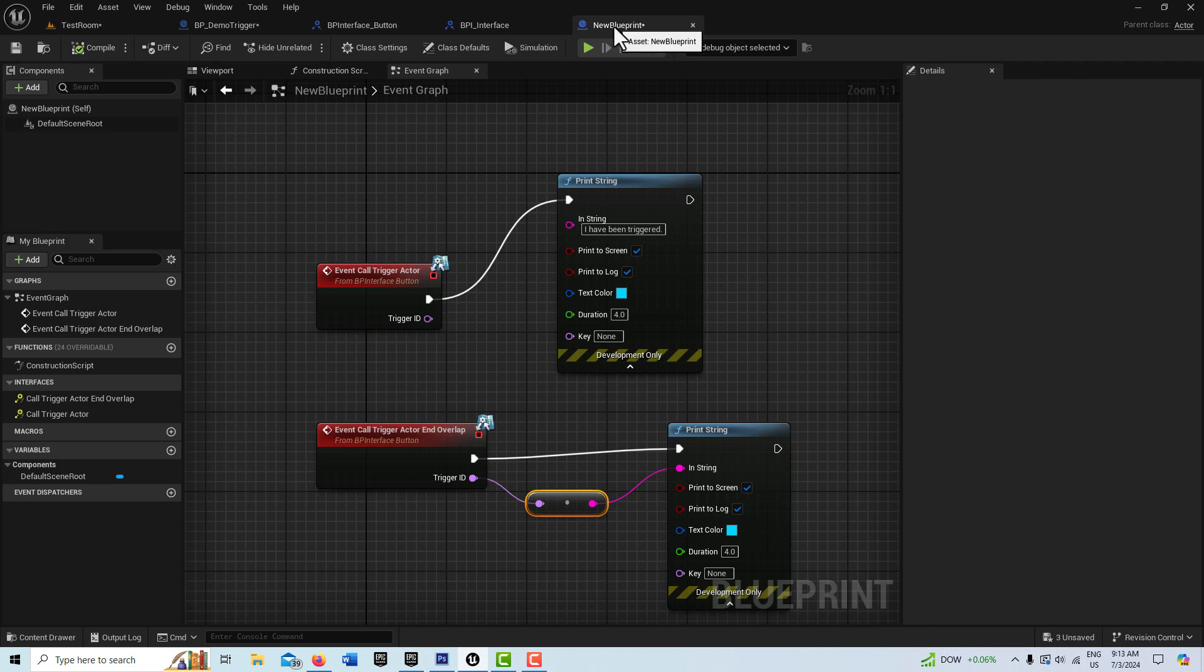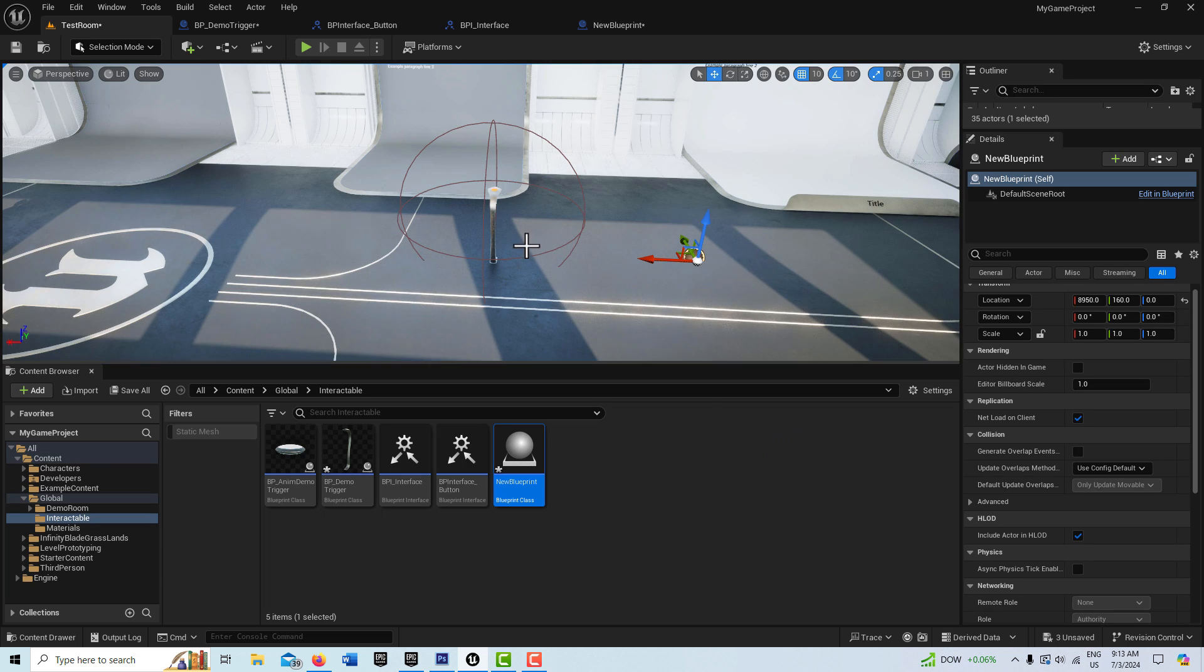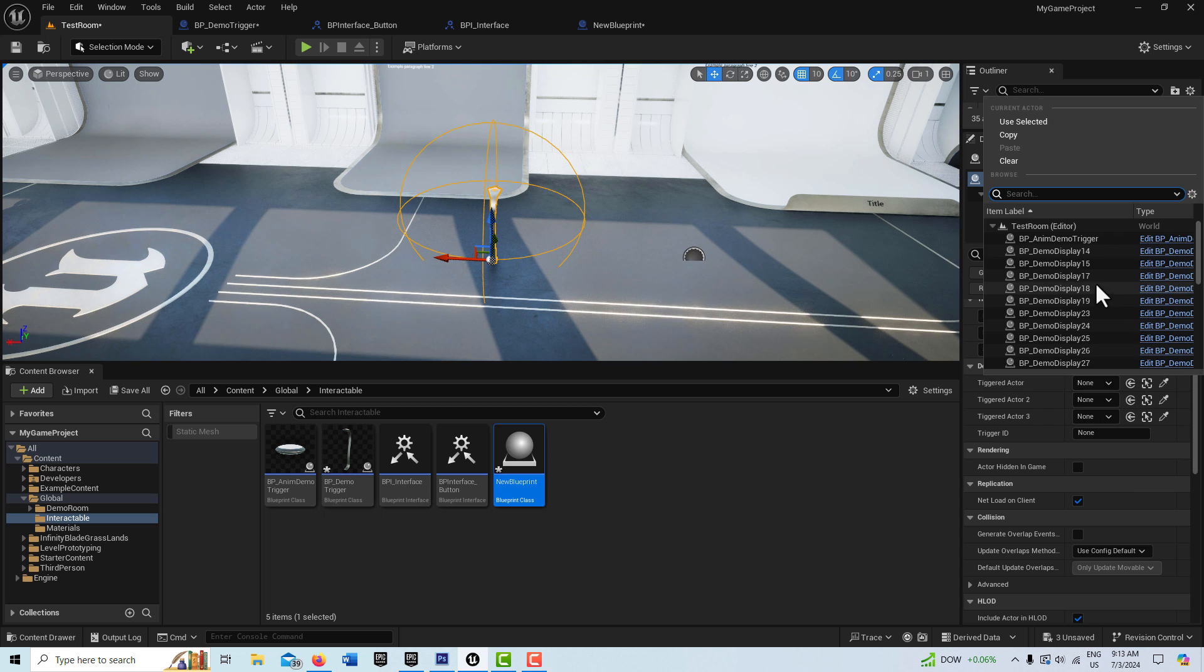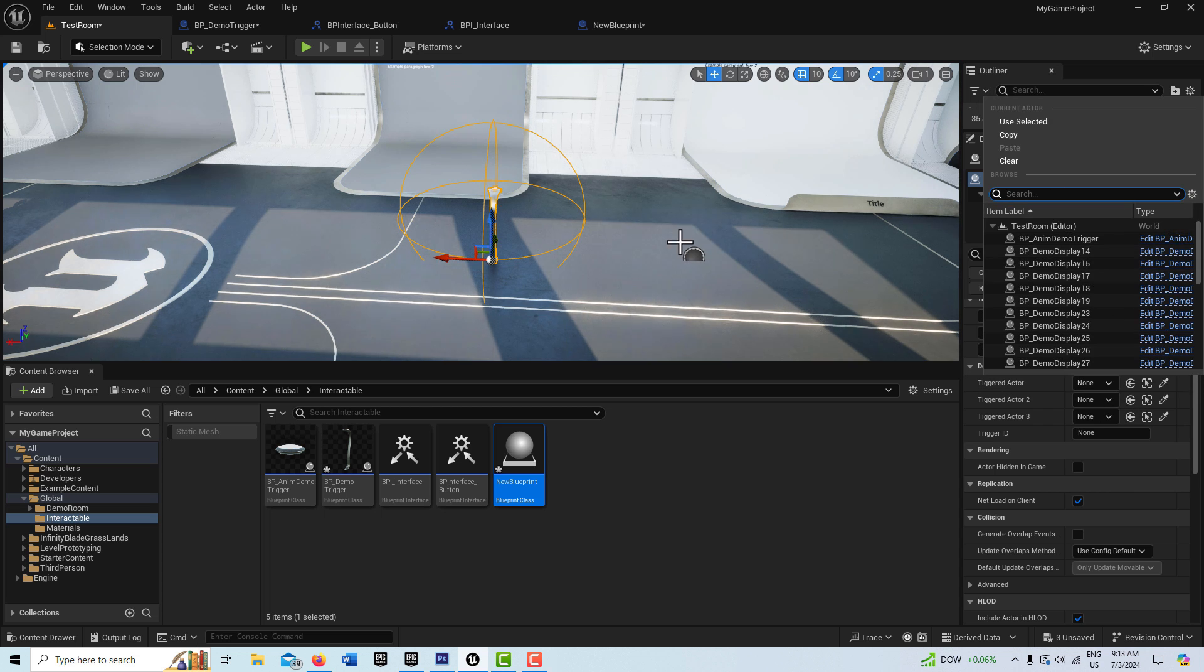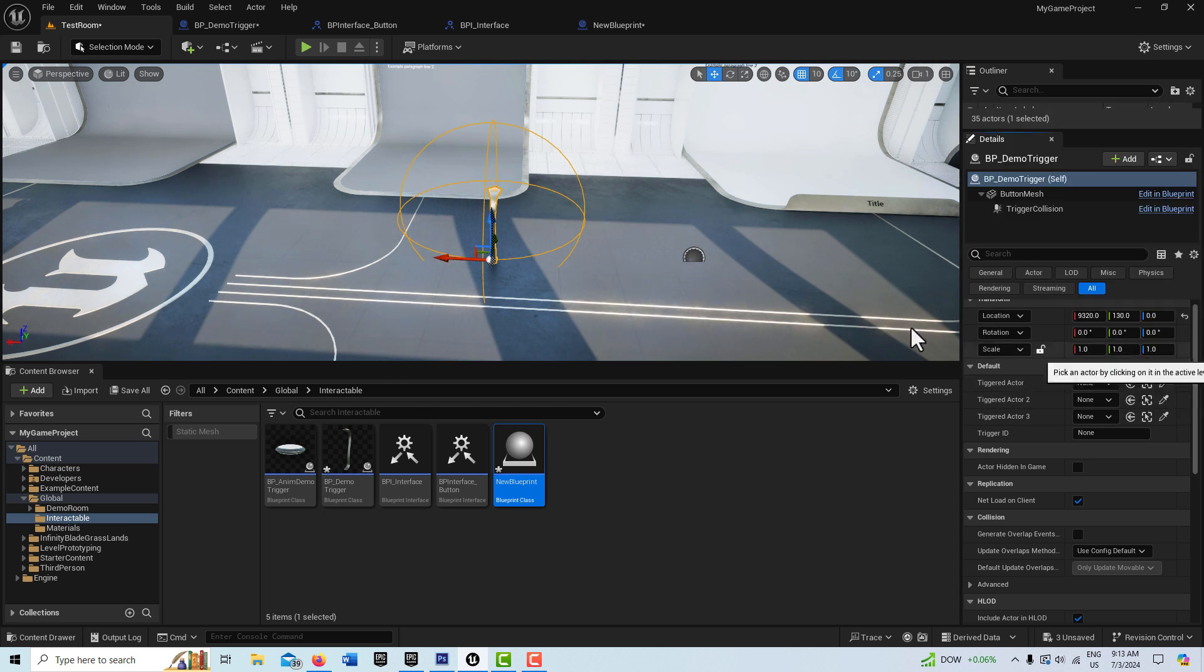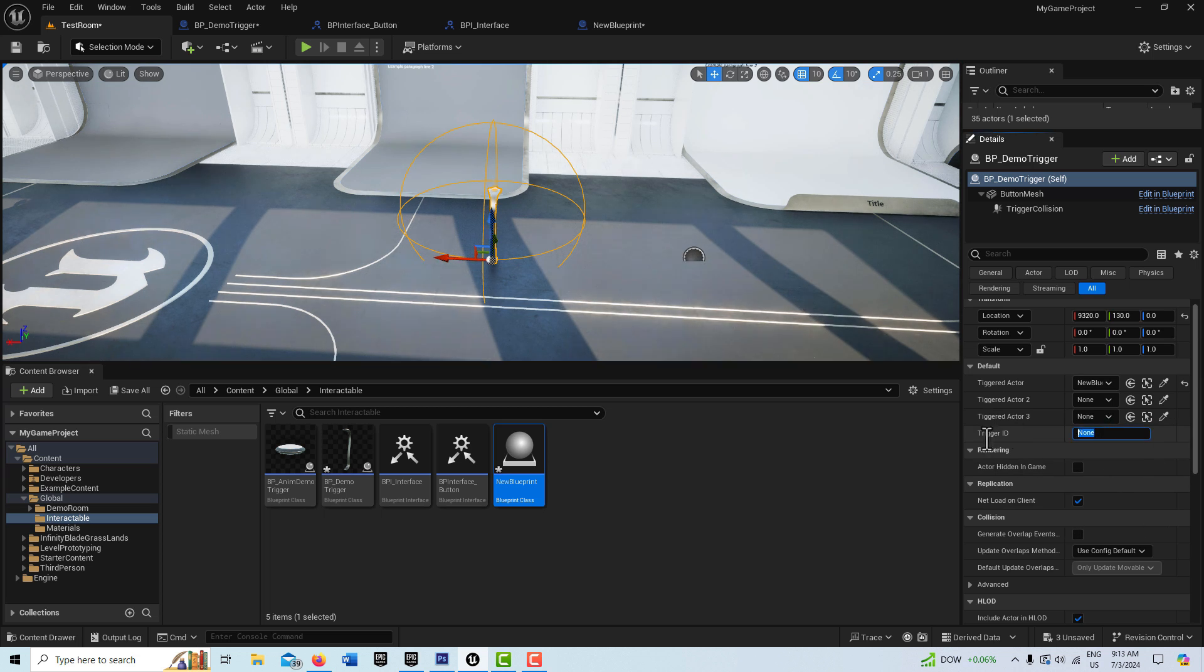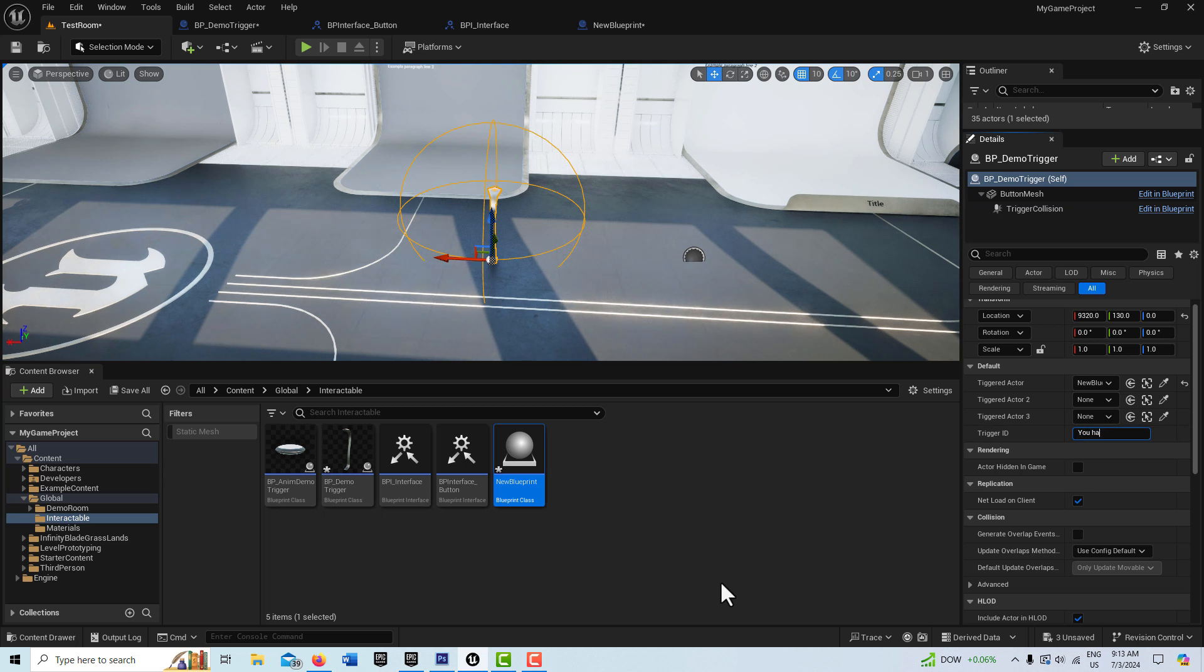Drag this into the scene. Did I compile and save that? Yeah, I did. Okay. And then with this button selected, I can just select that new blueprint. I can search for it or just, I can literally click this and come over here and click it right there. And now if I want to put a name in here, I can just write in something like, you have walked away.